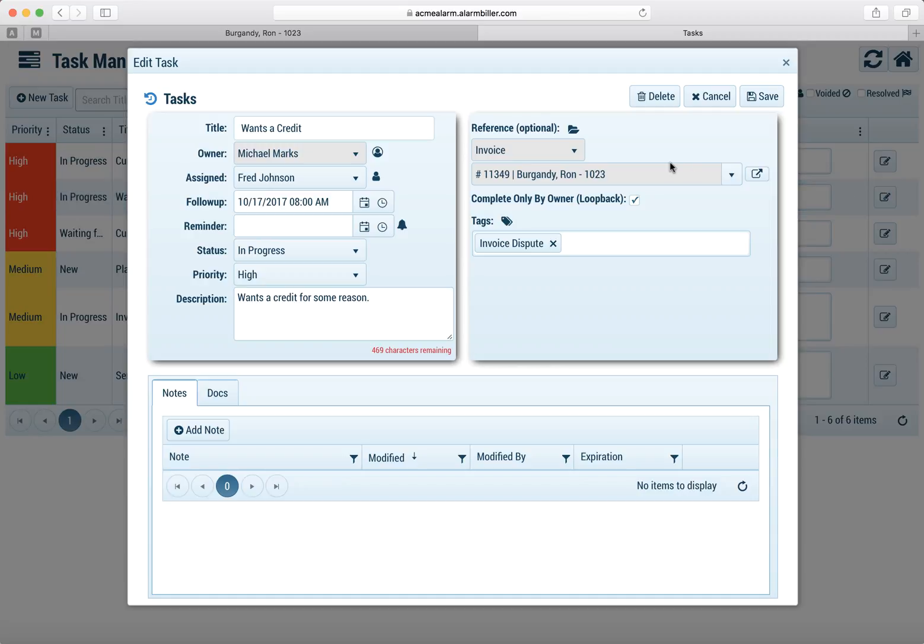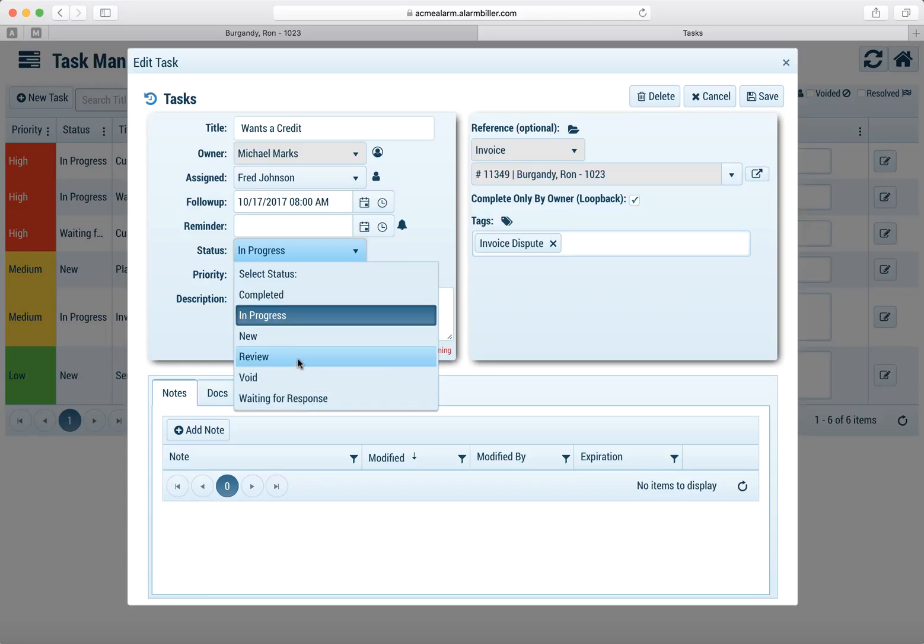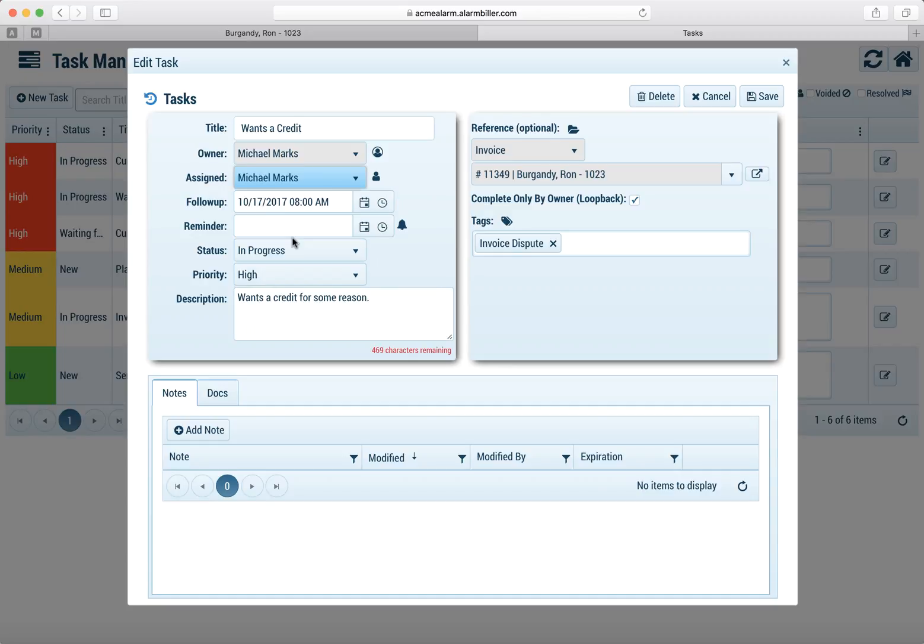Now let's say that I was Fred and I was looking at this task. I can then change the status once I know what we did with it. But you'll notice in my pulldown my ability to close it is automatically masked where I can't do that because this is set to a loopback task. Meaning only Michael can close it.